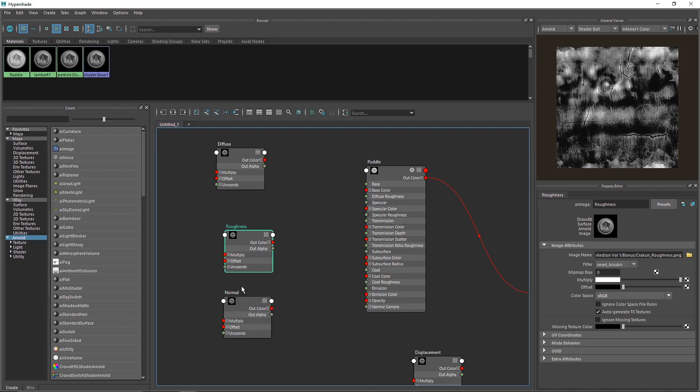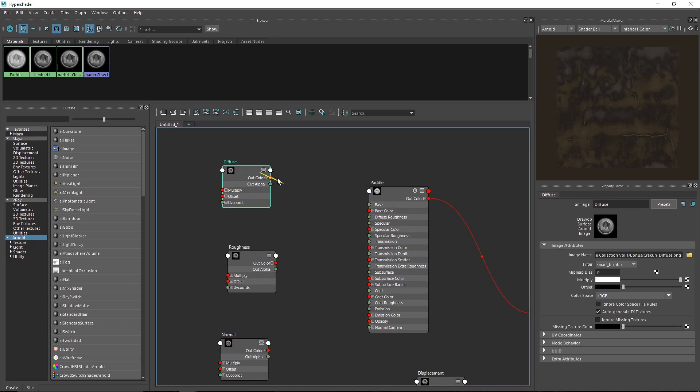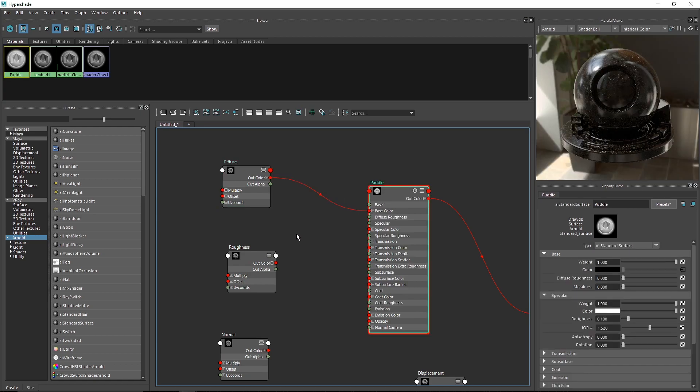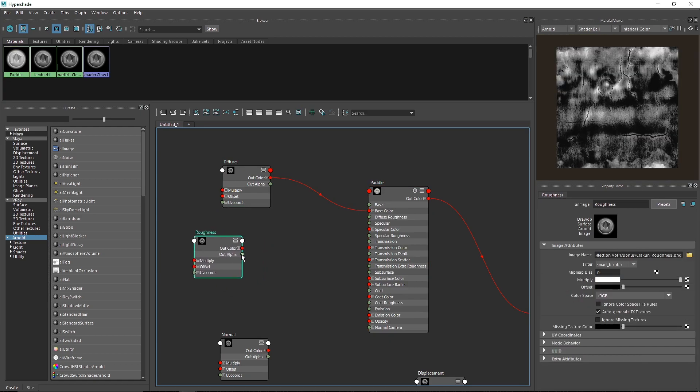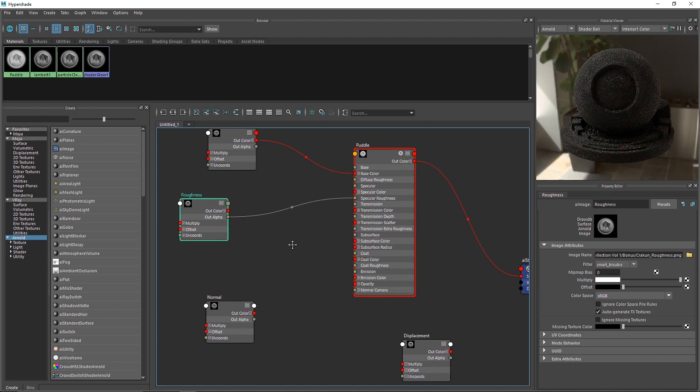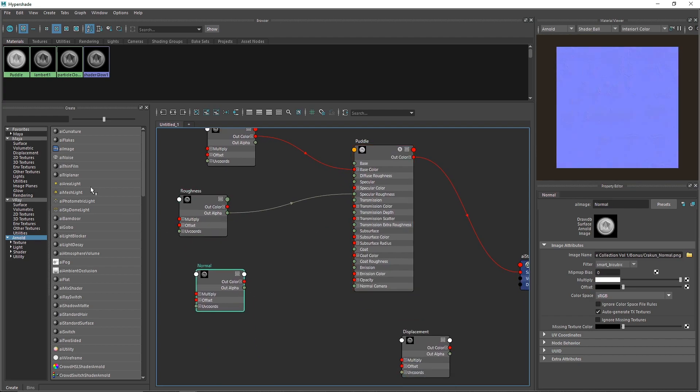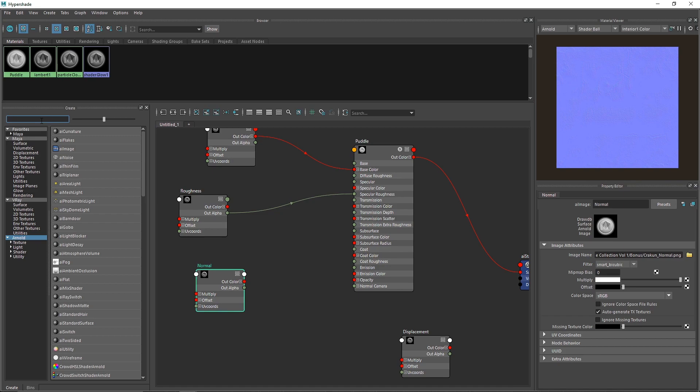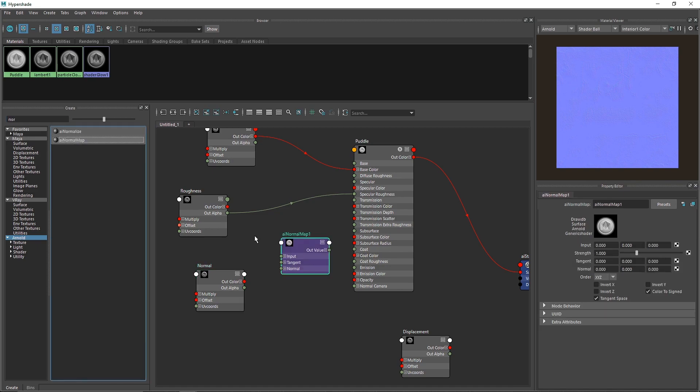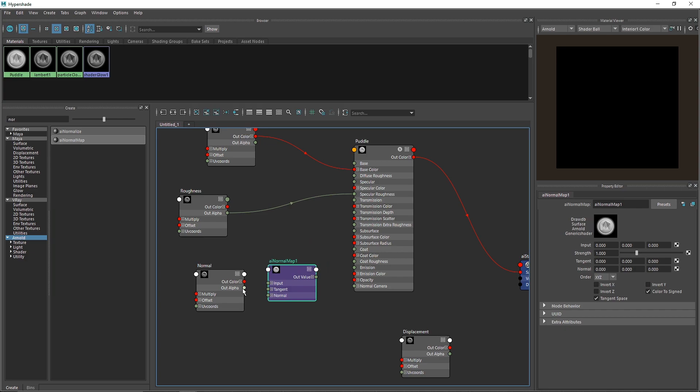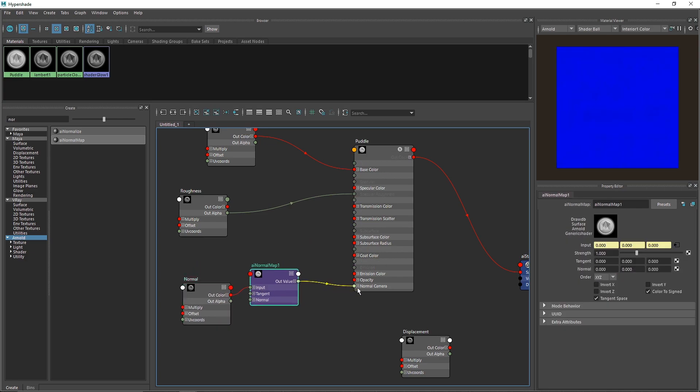Now I'll attach my diffuse color to the base color, and attach my roughness to the specular roughness. Next, I'll take a normal map. Simply go to AI Normal Map, attach this to the input, and attach it to the normal camera.